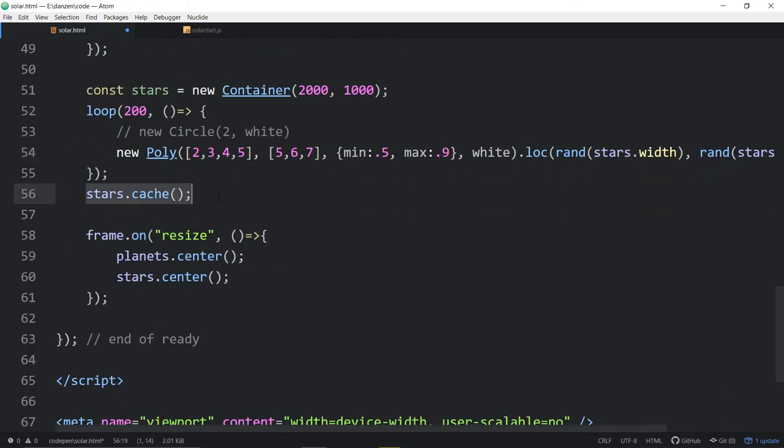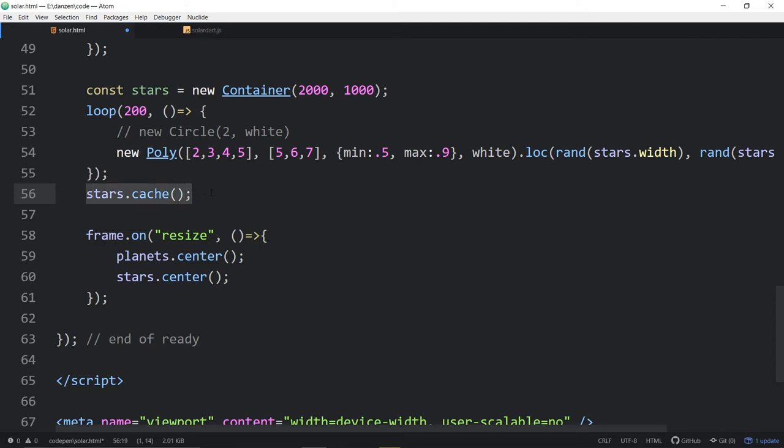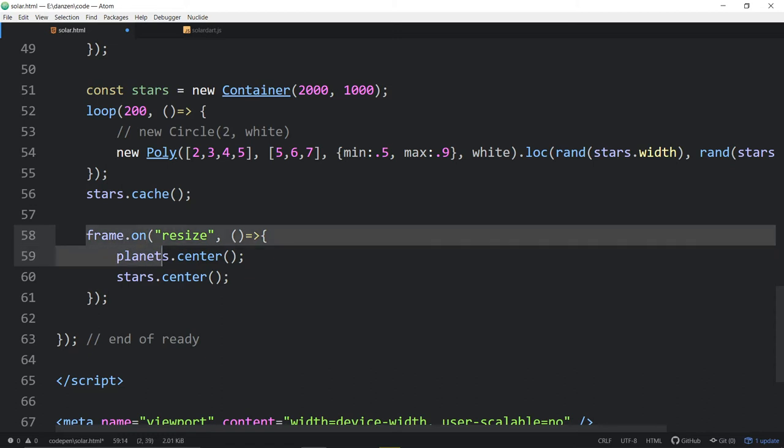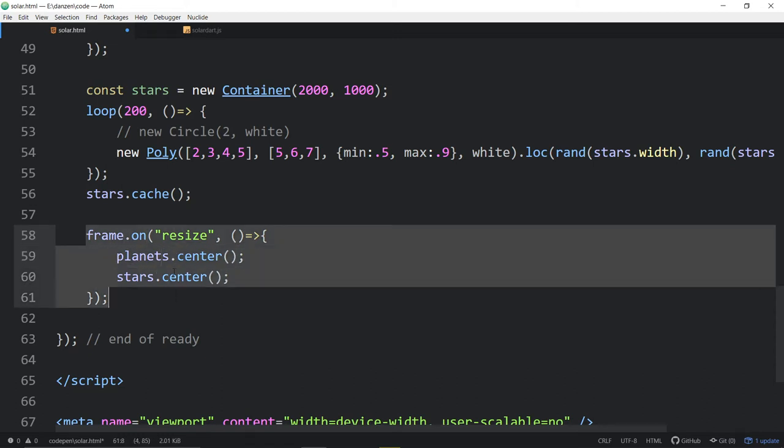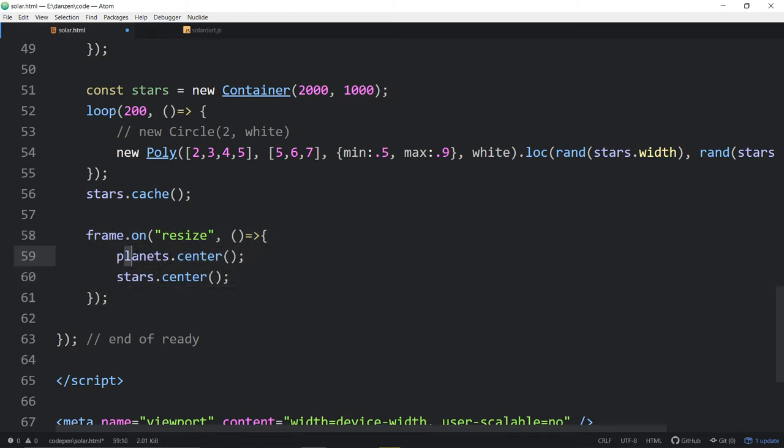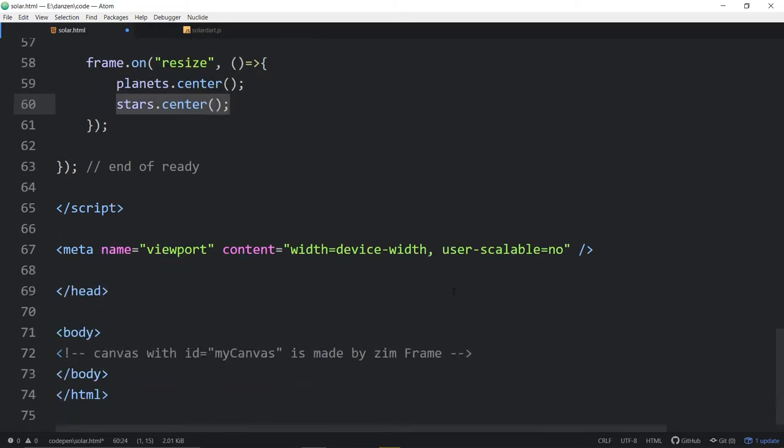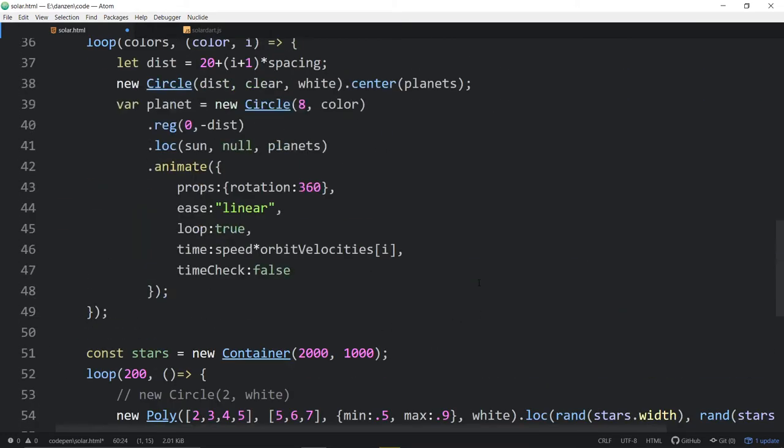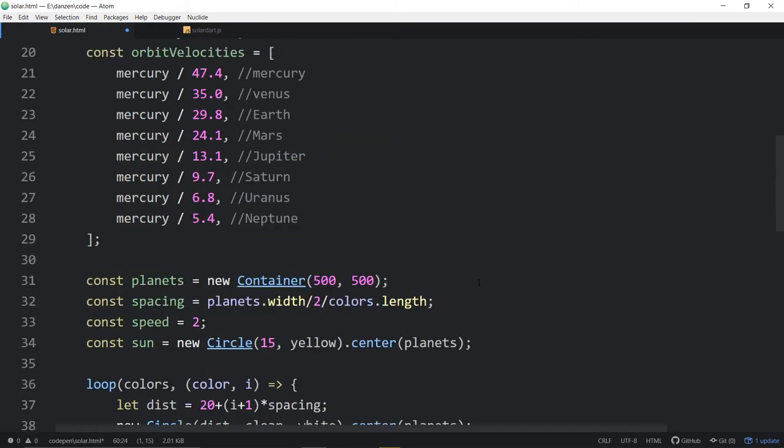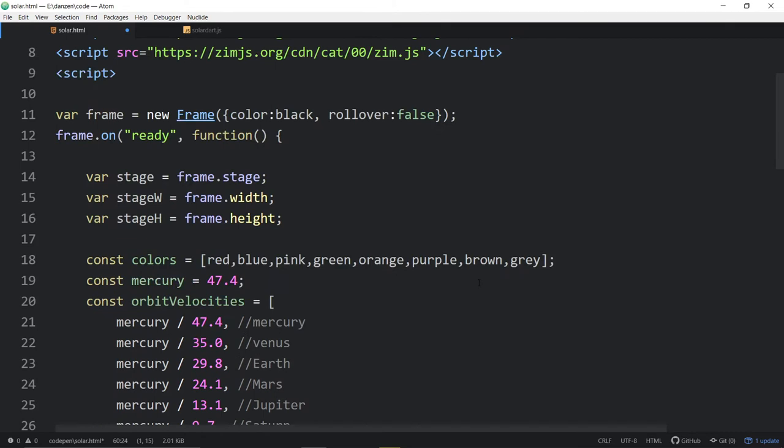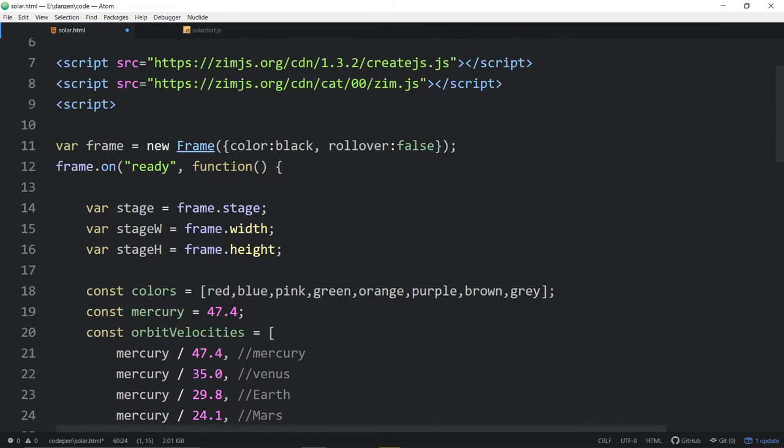We're caching the whole stars because we don't need to redraw that. Otherwise, every time we update the stage, each of those little stars would redraw from an equation. There's no point in doing that. So we cache it. That turns all of that into a bitmap for efficiencies. When the frame resizes, we're centering our planets and we're centering our stars. And that's it.